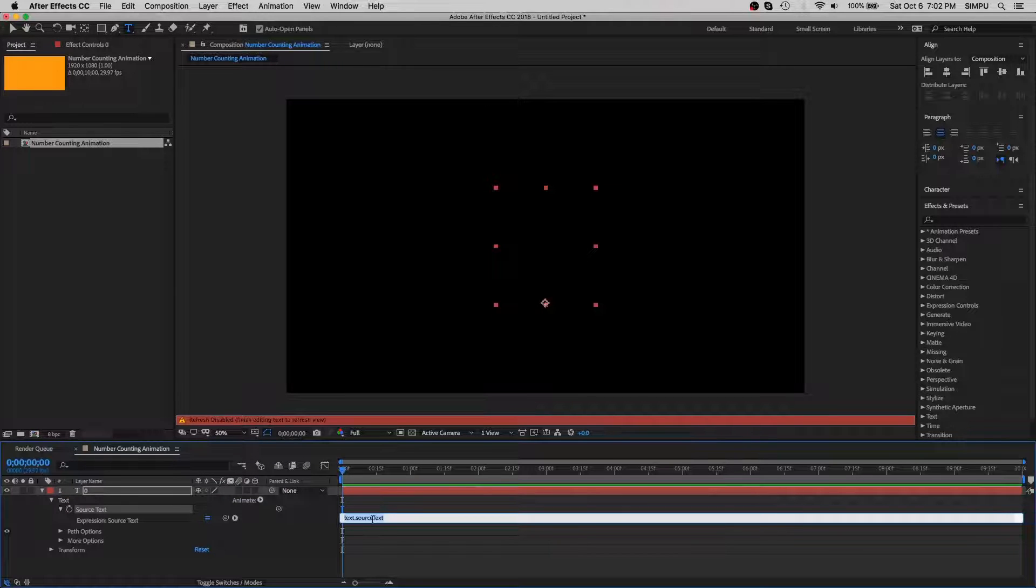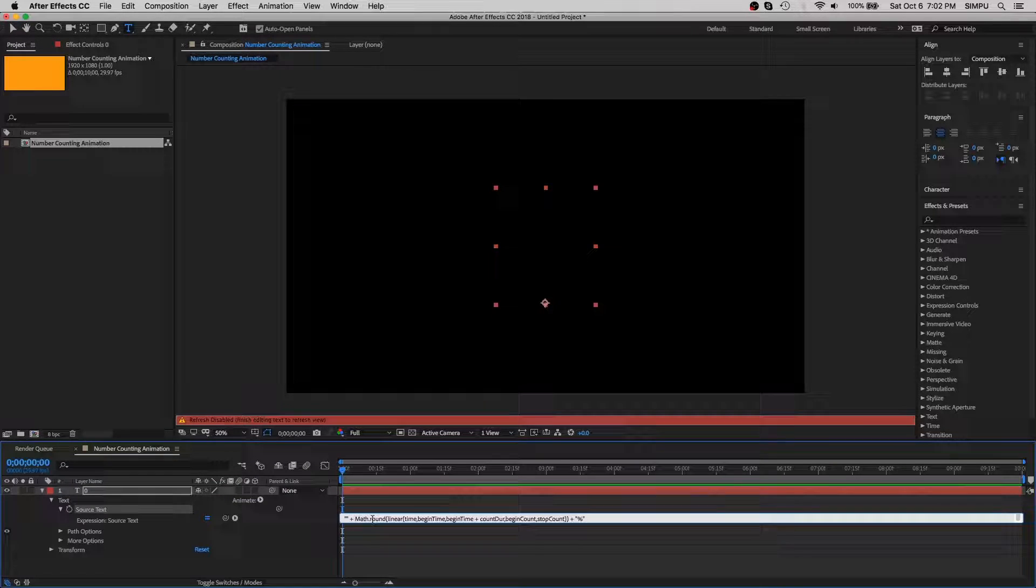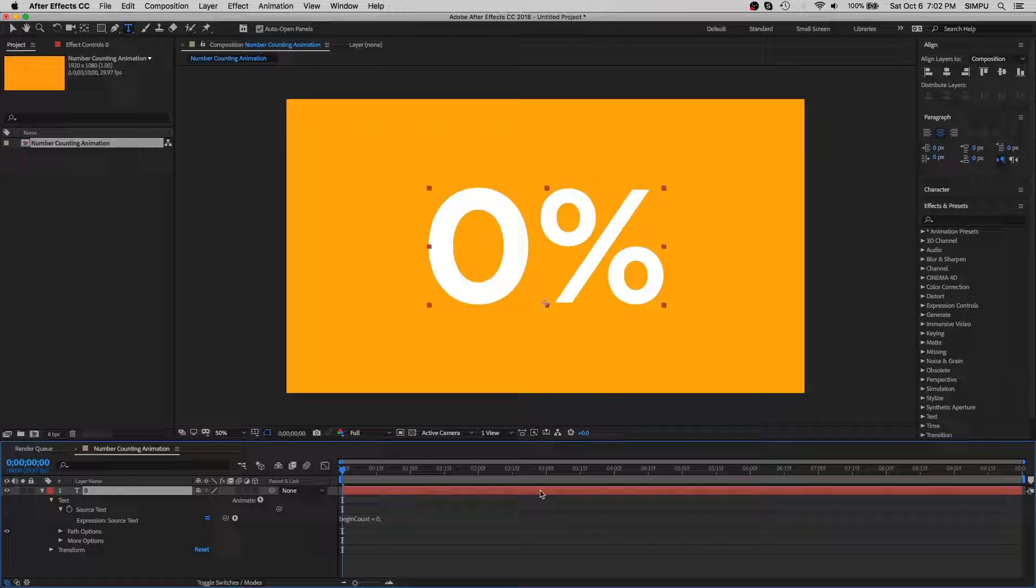Now let's copy this expression and paste it into this expression box. I have put this expression below in the comment section. You can easily use this expression in your project.